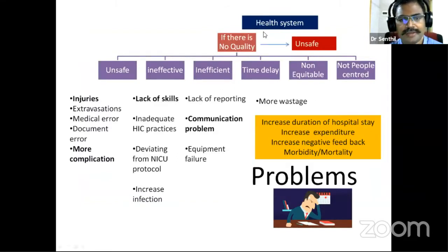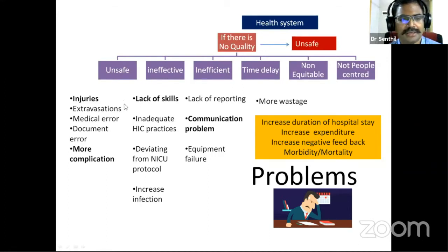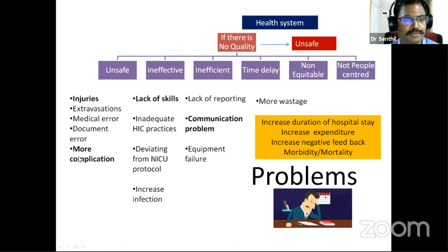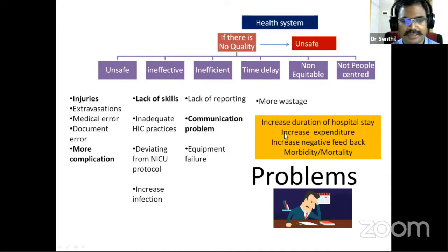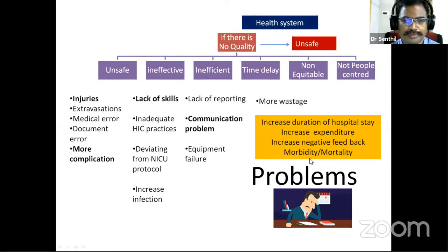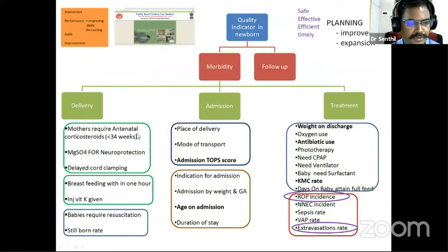In a health system, if there is no quality, the system is unsafe. There is a lack of skills, more injuries, more complications, more communication problems. On the other hand, there are increased chances of negative feedback and more problems — so no quality means an unsafe system.